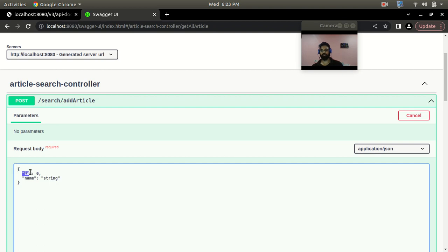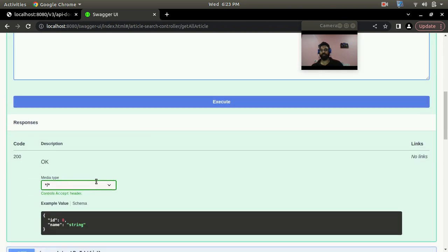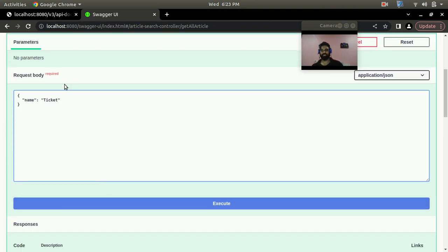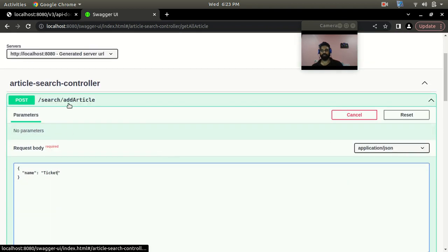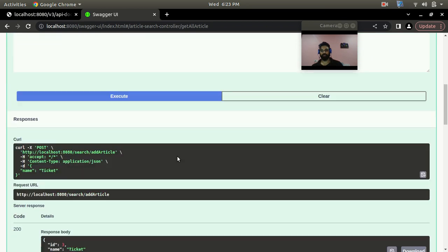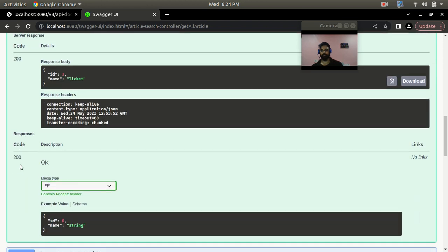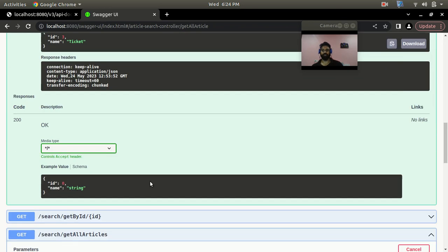In the same manner you can do POST operations. You need to pass the request body. ID is not required in my project because it is auto-generated. You can give a name — let's say 'ticket' — and simply execute. Once executed, you can see the response: ID 3, name 'ticket', with a 200 status code. In this way you can do POST and GET operations from the Swagger UI.